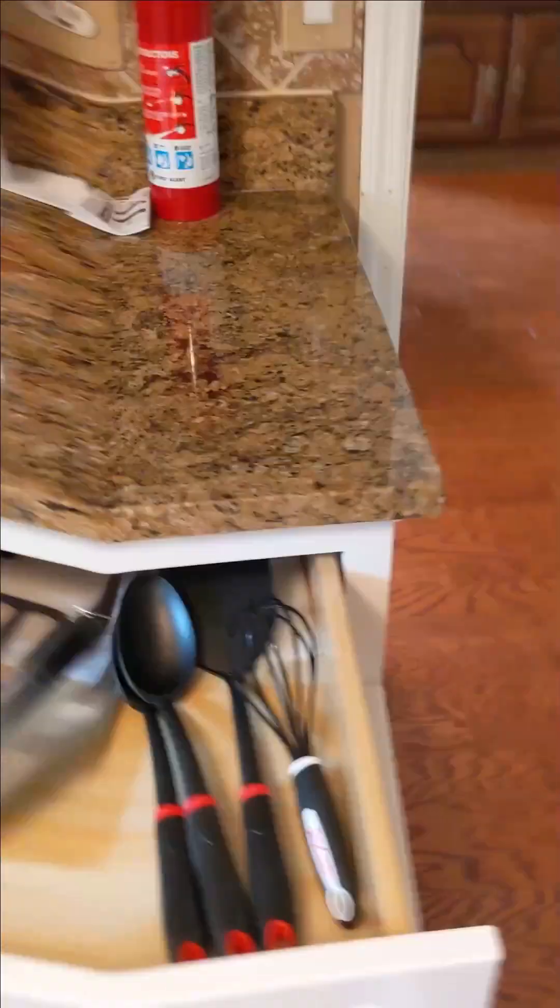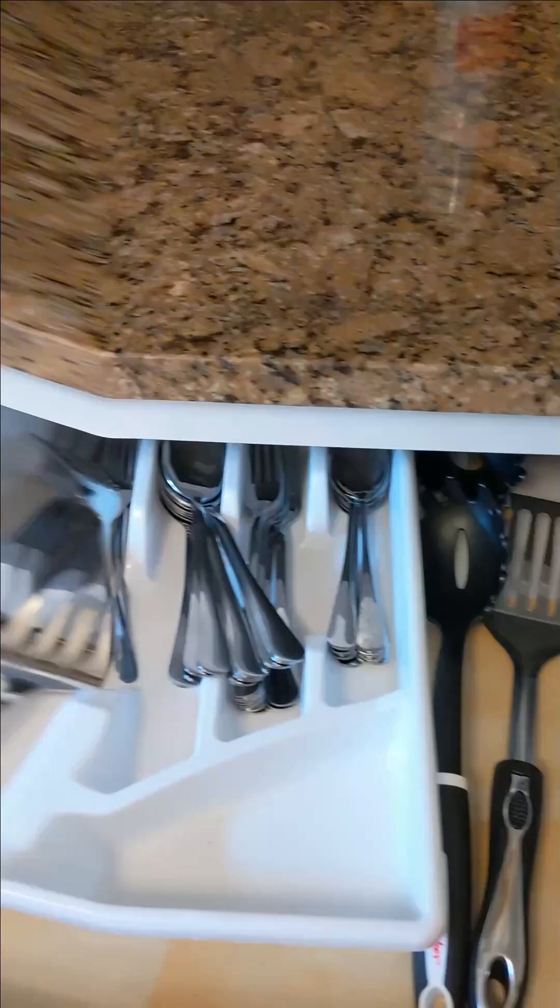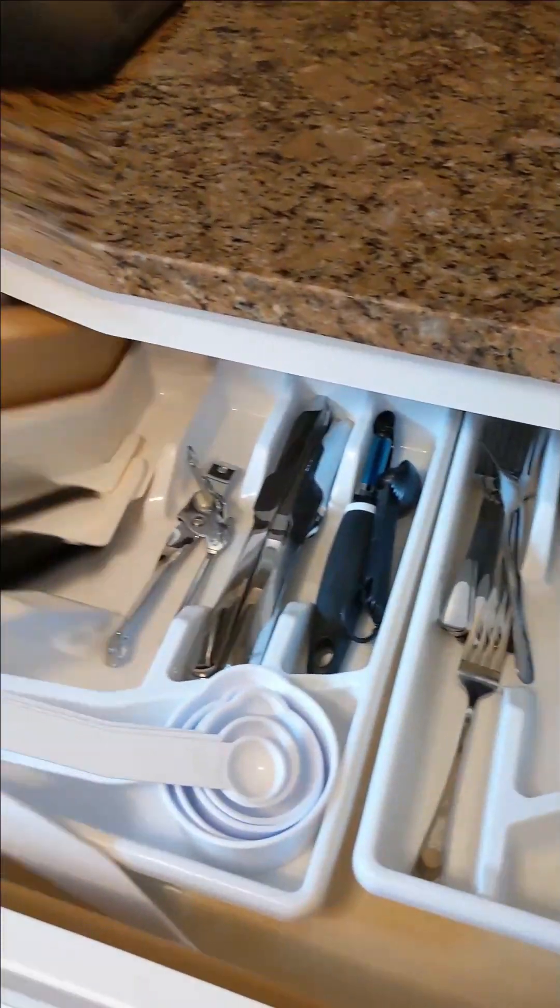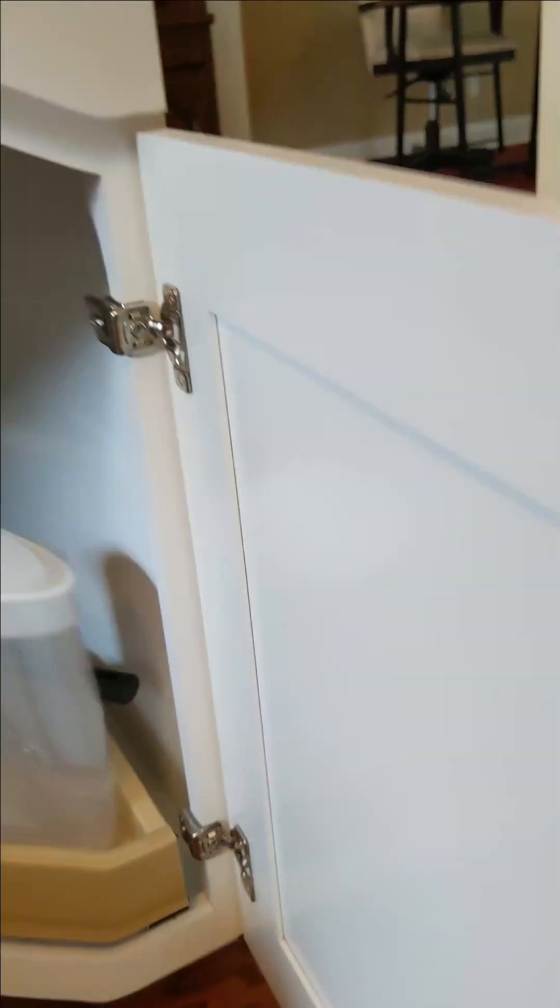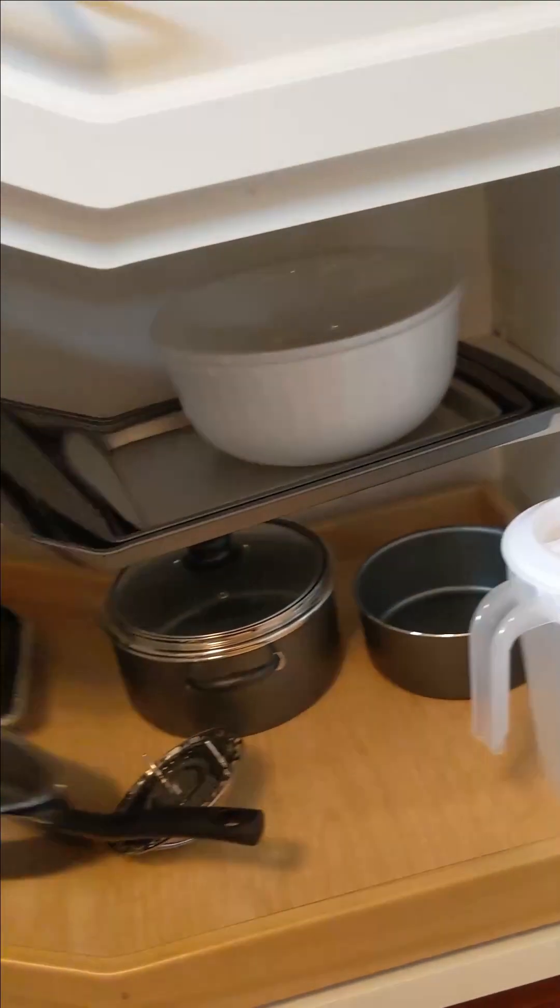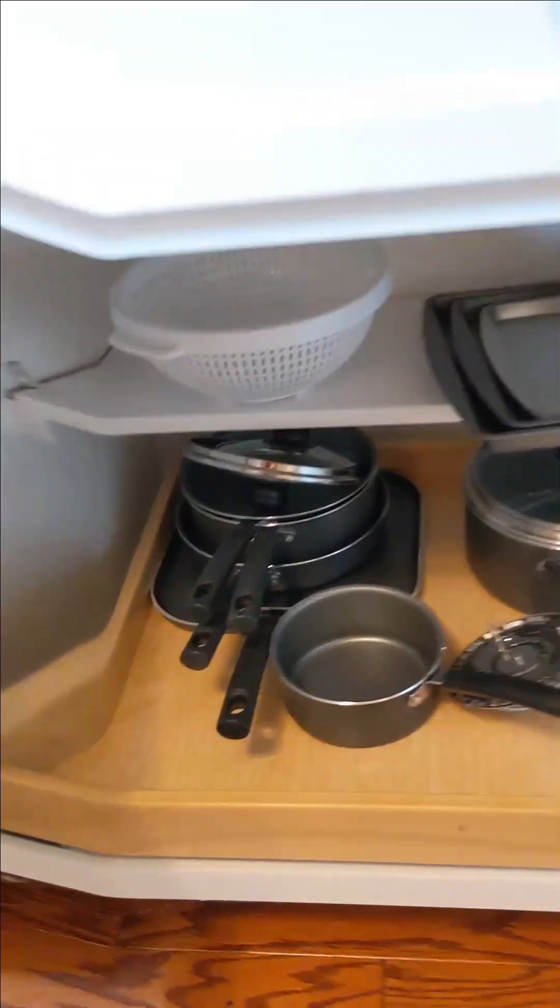Some of the individual items here in this top drawer. We've got various large spoons, utensils, measuring cups, can opener, spatula. Down here, we've got some bowls, baking pans, various pots and pans, and a pitcher.